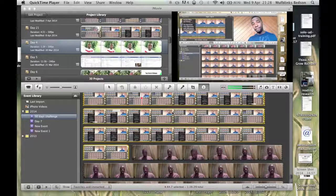This is Tarek Bettsen from TarekMarketing.com and welcome to day 22 of my 90-day video challenge. In today's video I'm going to show you how to use QuickTime Player to do a screen record and at the same time record your face simultaneously.